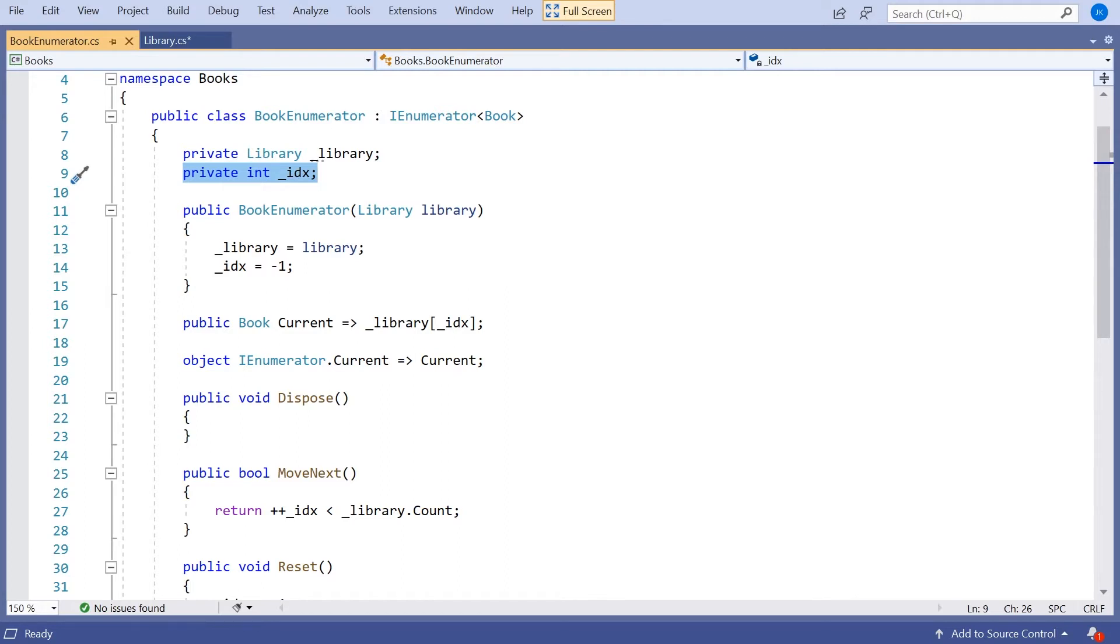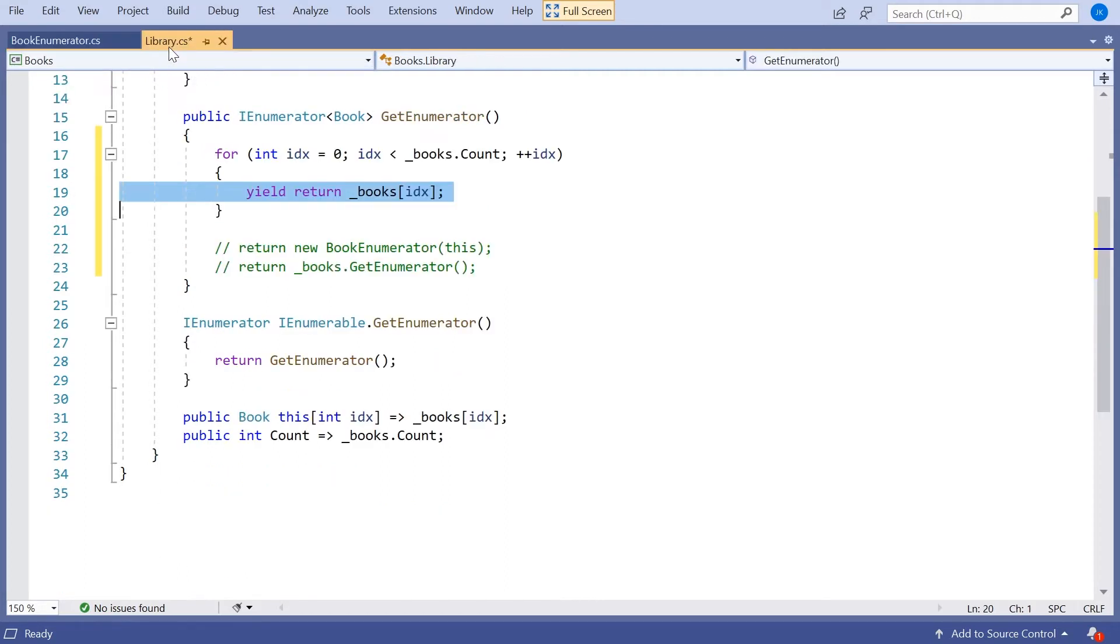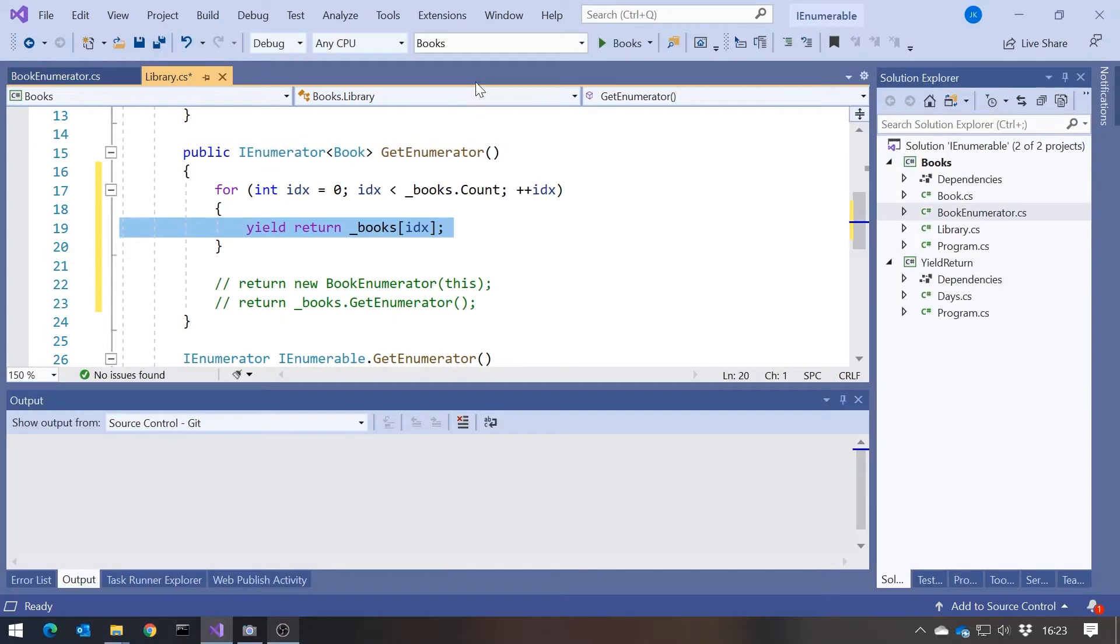But effectively what's happened is, by writing this yield return, we have caused the C# compiler to, underneath the covers, generate something that would look pretty much like that book enumerator. Let's just begin to prove that that works.